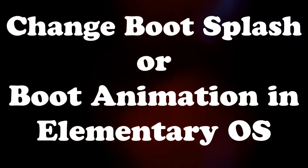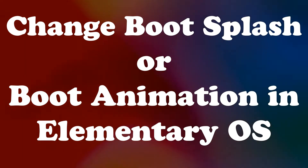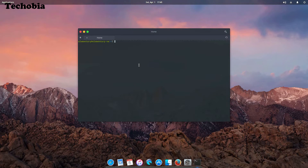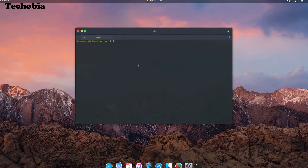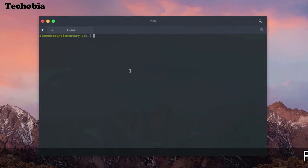I'm Matul, you are watching Tecuvia, let's begin. As in the previous video I showed you how you can change the boot screen animation in Linux Mint, here it is elementary OS and I'm going to show you how you can do it. The procedure is the same as in Mint 18, whereas the procedure was different in Mint 17.